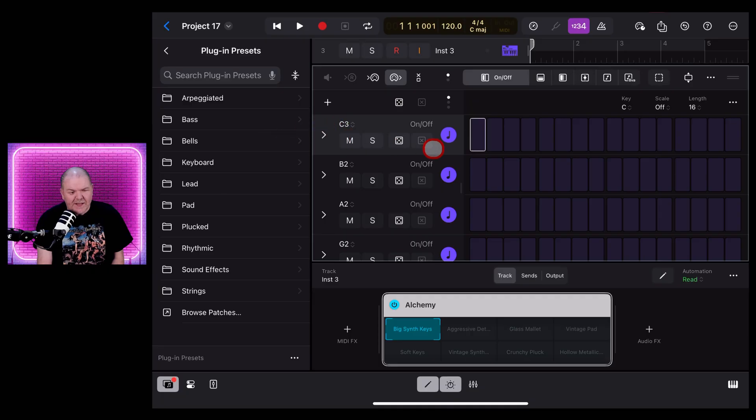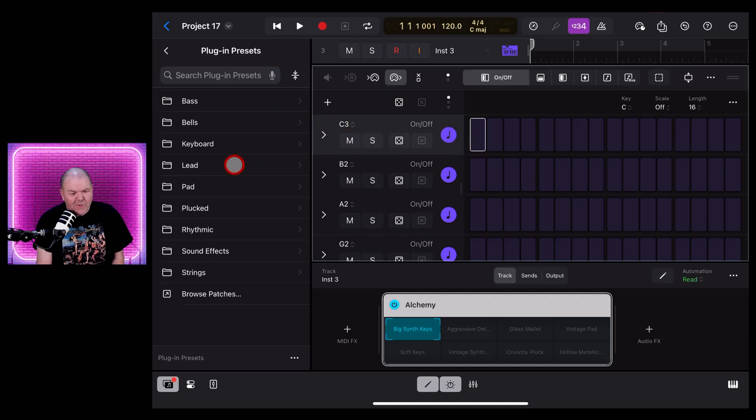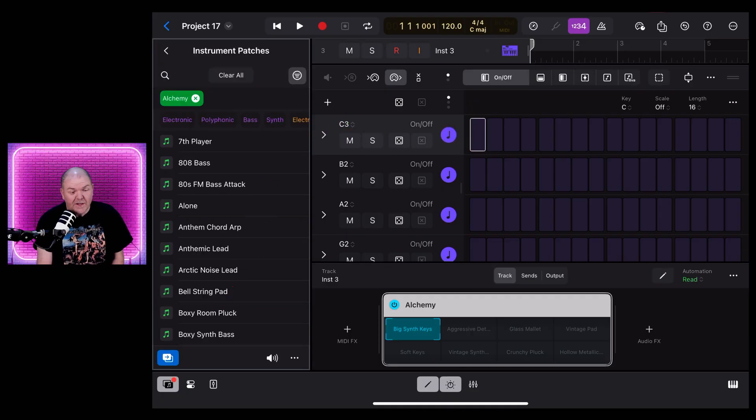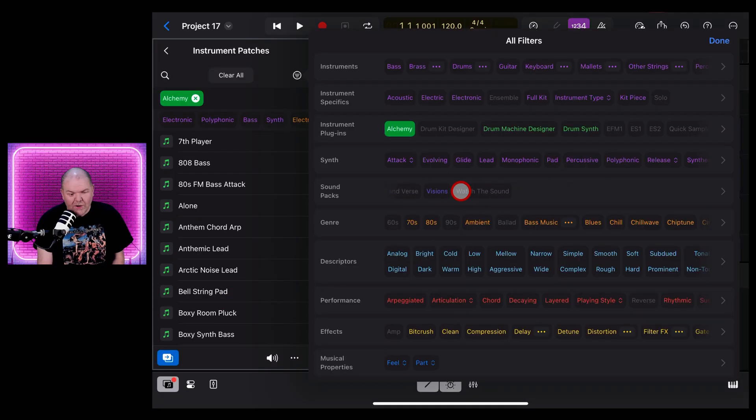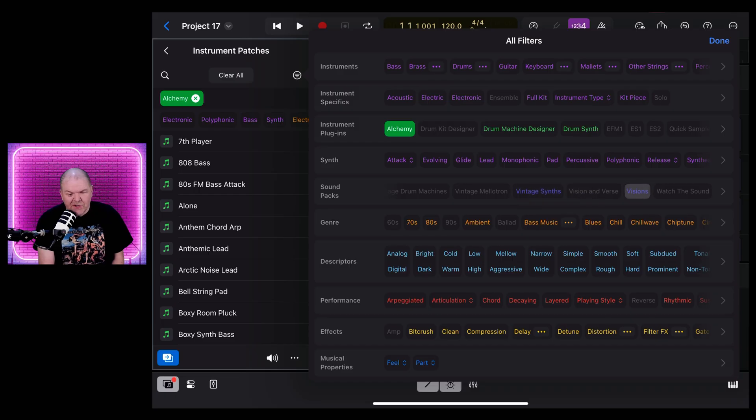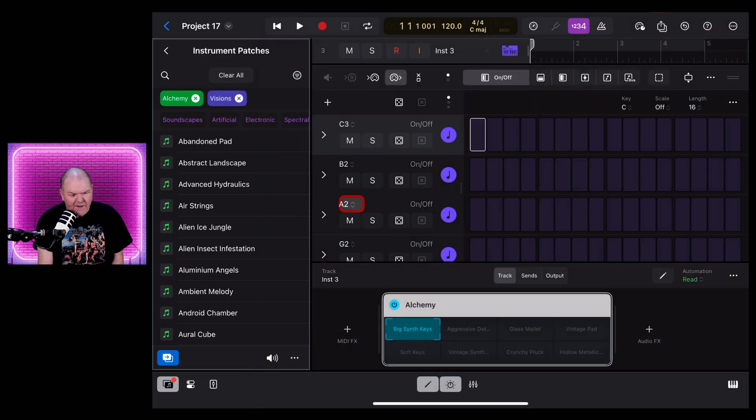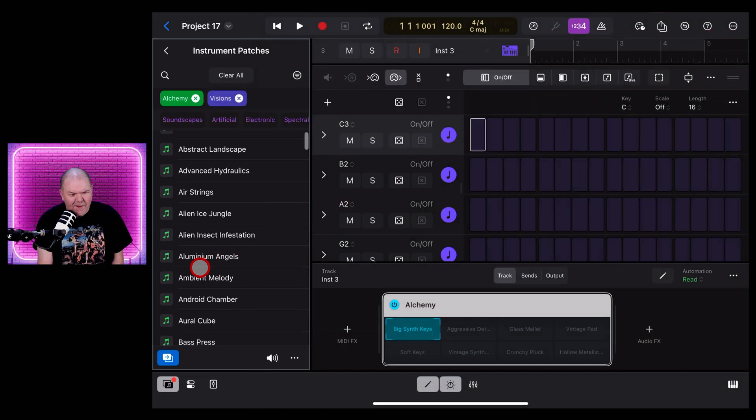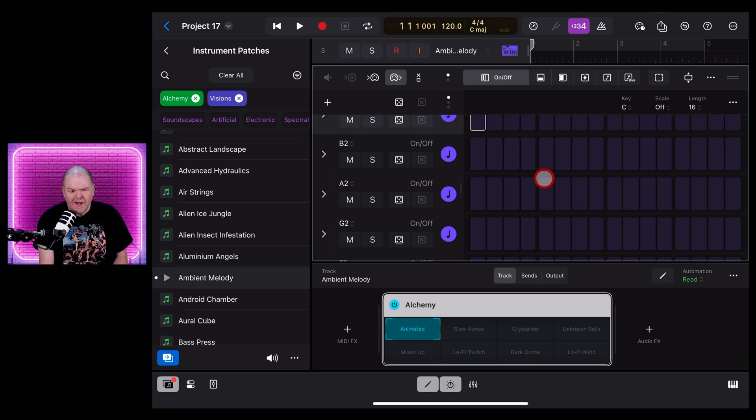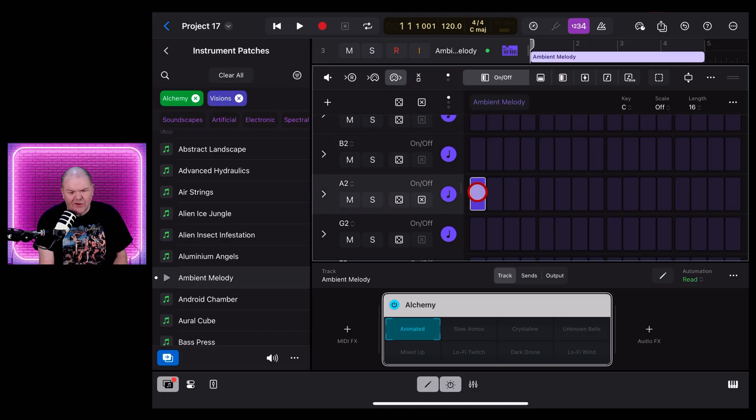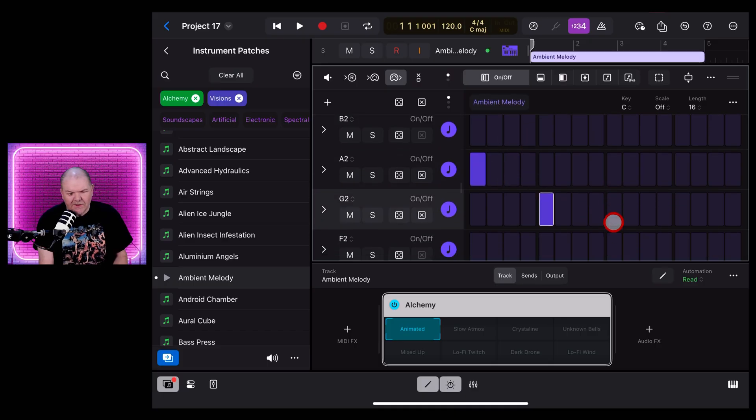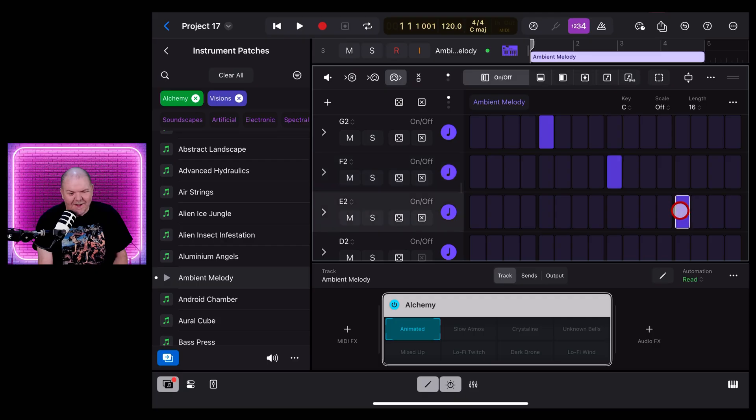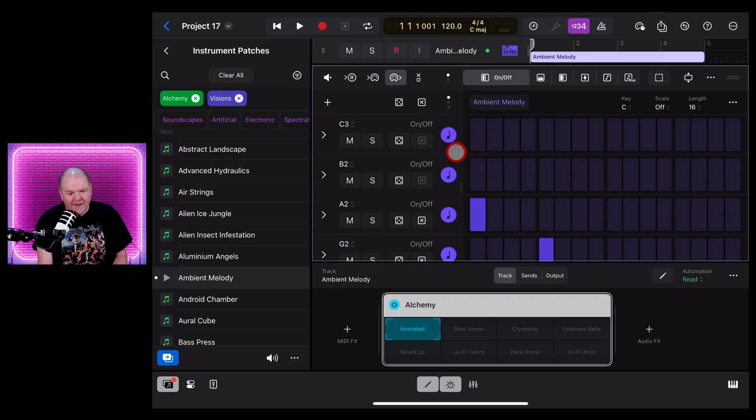Now once again, we can set our patch by going to Browse Patches, Filter, scroll across and filter by the Visions pack. Now we can hit Done and let's try Ambient Melody this time. Let's preview it and tap to add it. Now we can start just manually adding steps here to our sequencer like so, but with a melodic sound it's not going to work perfectly. Let's hit the preview button on this one.